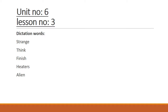Aaj hum log unit number 6 aur lesson number 3 ko discuss karenge, padhenge. Sabse pehle aapne dictation words karne hain, lesson number 3 ke. Dictation words ko aapne acche tarike se yaad karna hai, isko underline karna hai apni books pe aur isko saath mein apni copy ke zabaani likhna hai, headings de ke. Toh sabse pehle hum words ko karte hain.